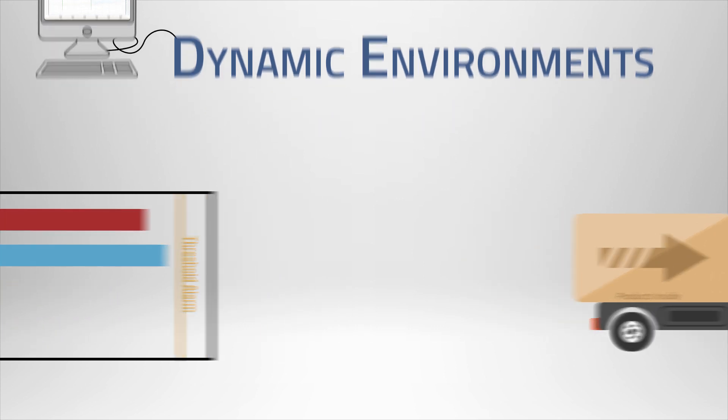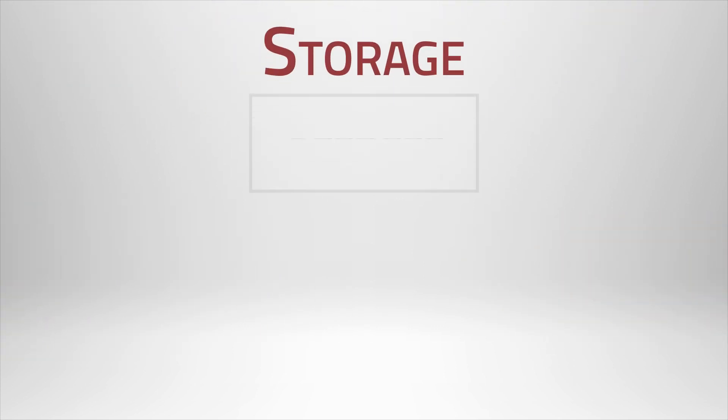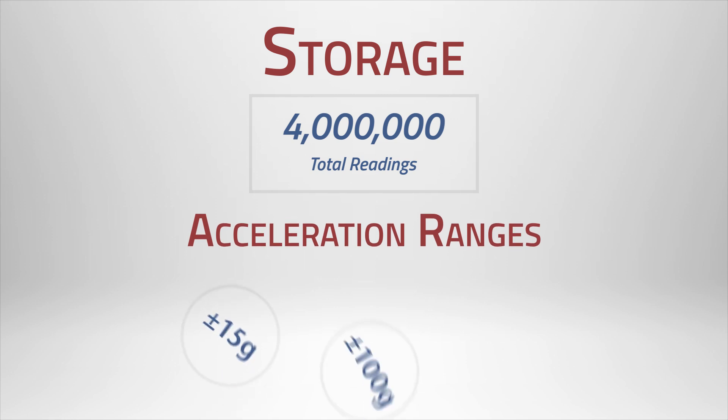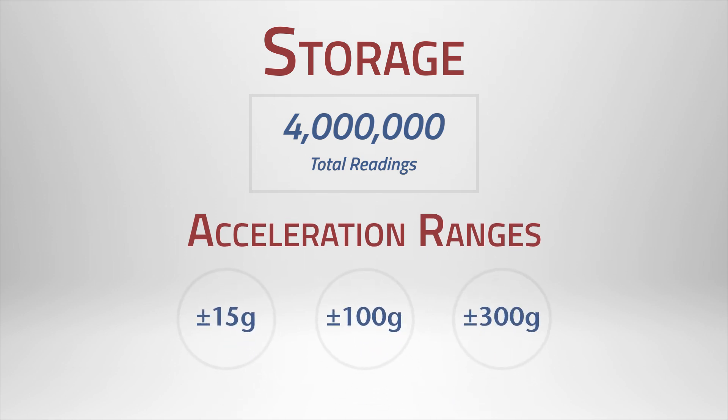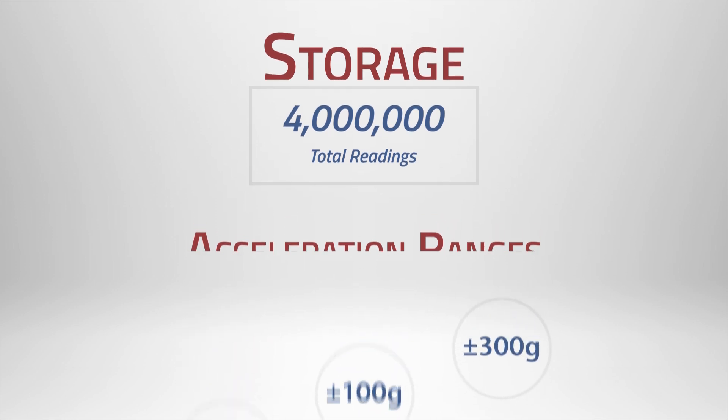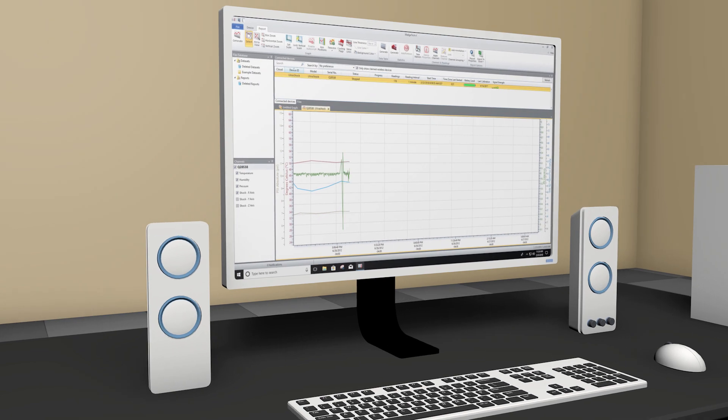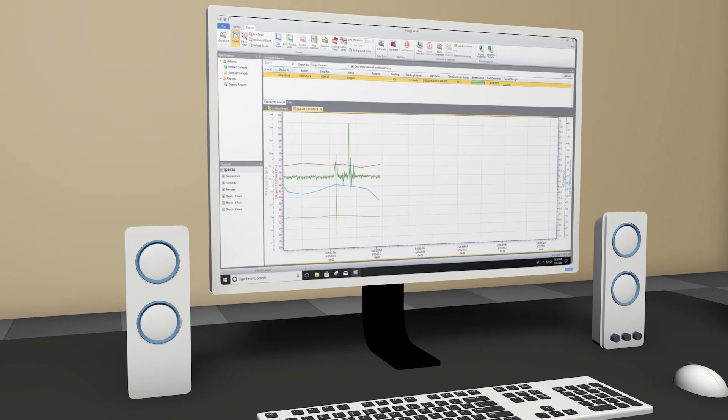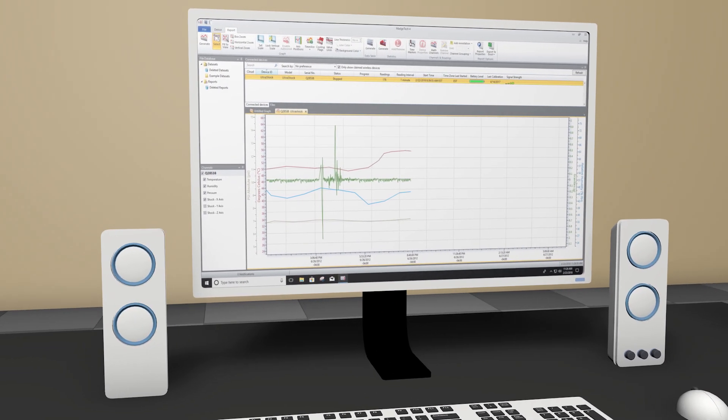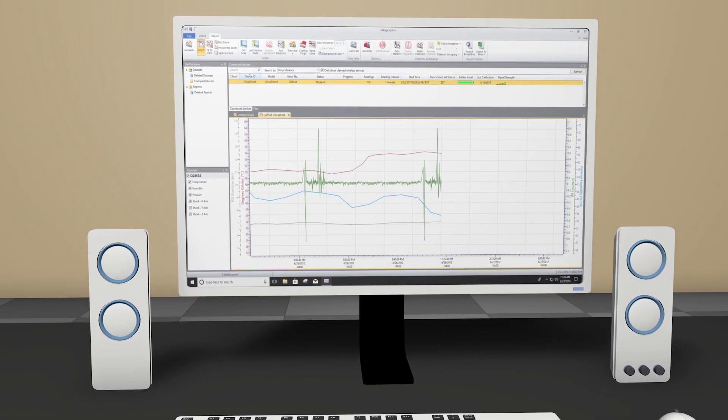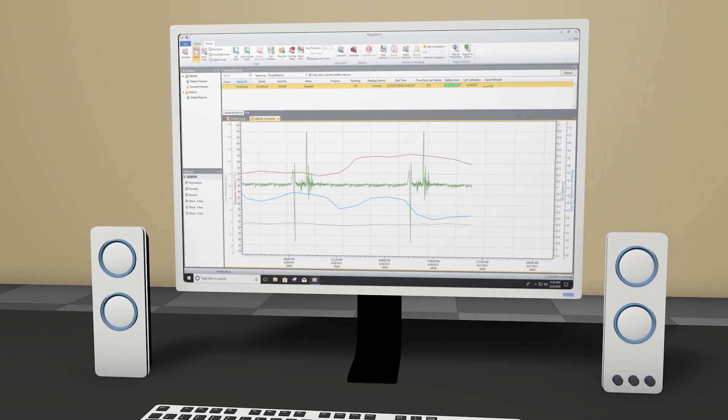The UltraShock can store up to 4 million readings and conveniently includes three acceleration ranges in one compact model. With MatchTech's free and easy-to-use software, you can analyze data to identify potential problematic areas.